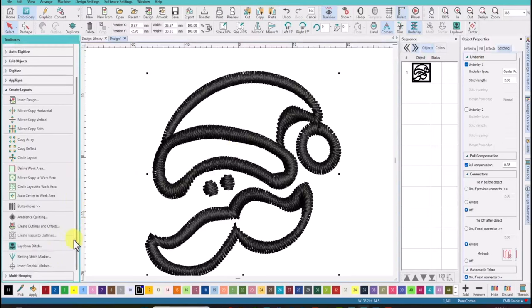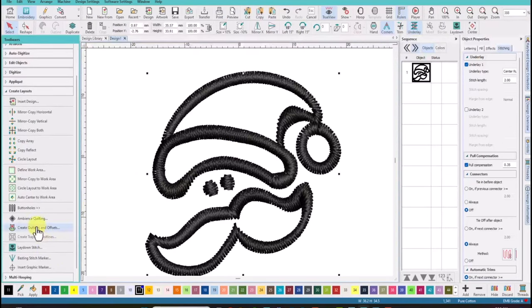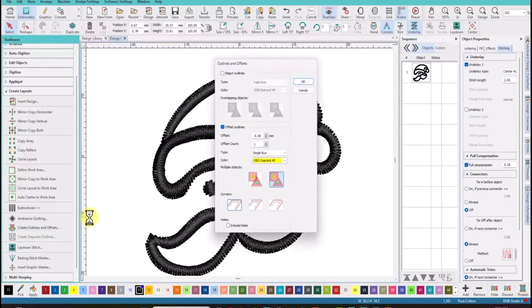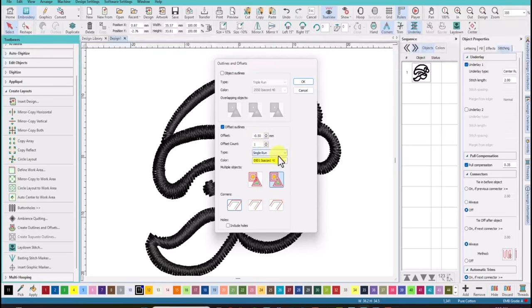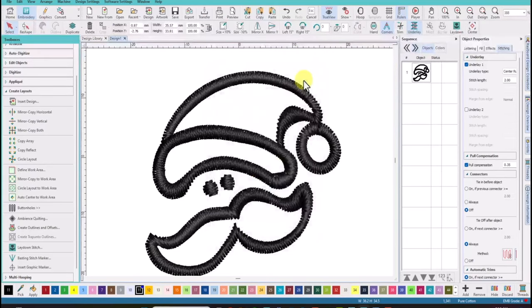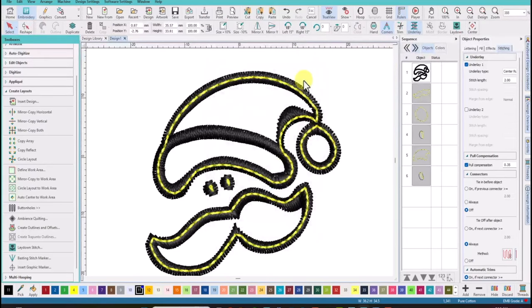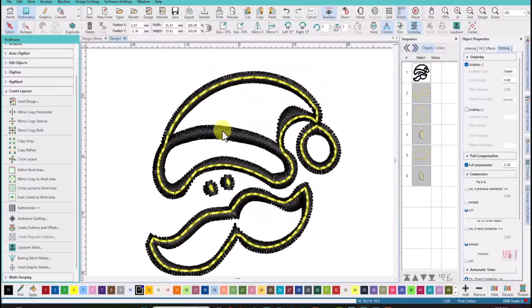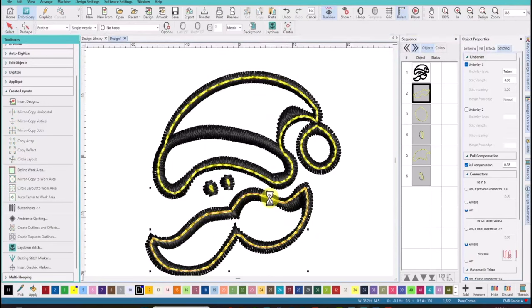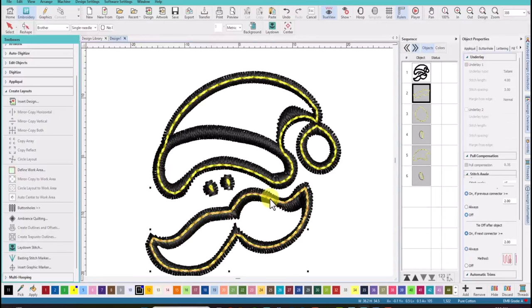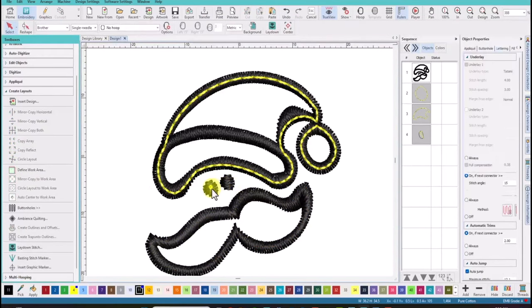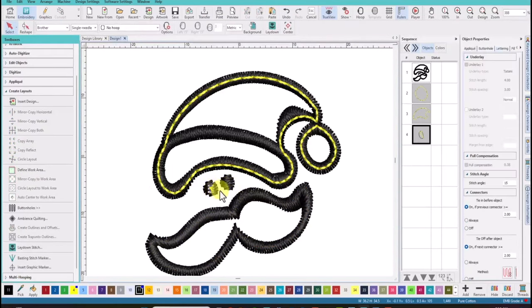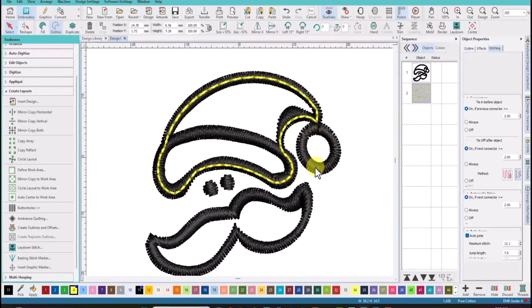We will now go back to the create outlines and offsets. And it was set from the last time we used it. So it's minus 0.50. We're going to have one count in a single run and we want to ensure that include holes is not selected. And when we pop this up you'll notice that you have a separate offset around the mustache. We're going to delete it because we don't need it. And we'll delete the two little eyes and the pom-pom.